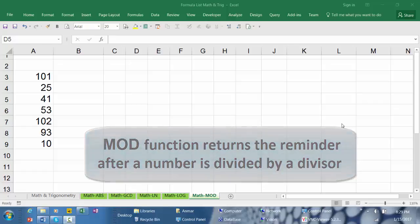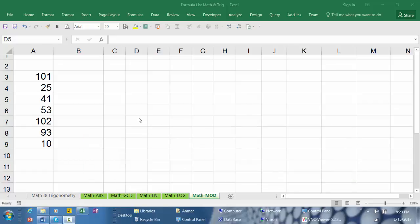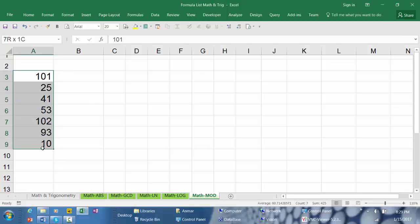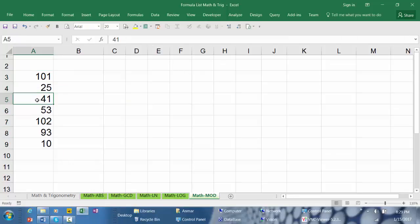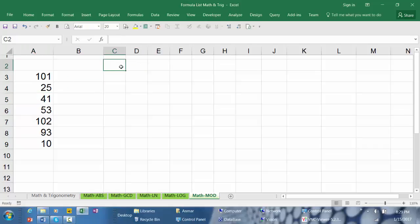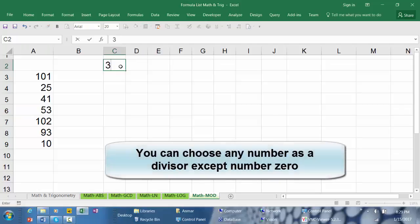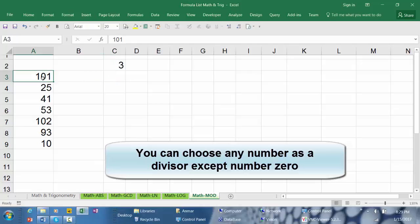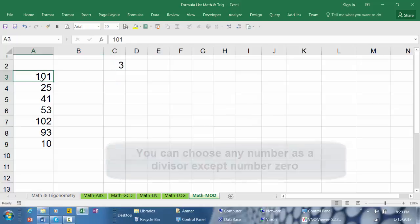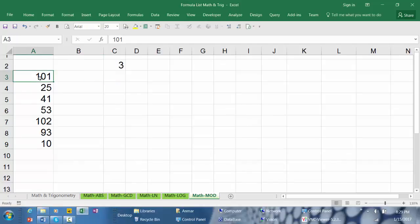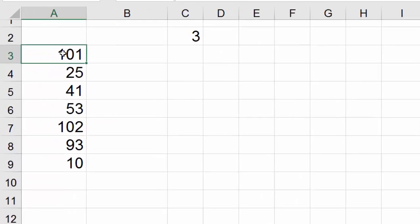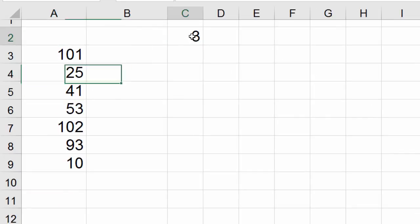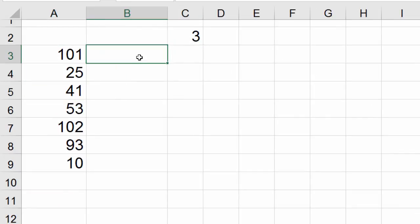MOD. In this example we have a set of numbers and we want to divide each number by a specific number. In this example I'm going to pick number 3 as a divisor, so we want to use a function that divides this number by 3, this number by 3, and so forth.